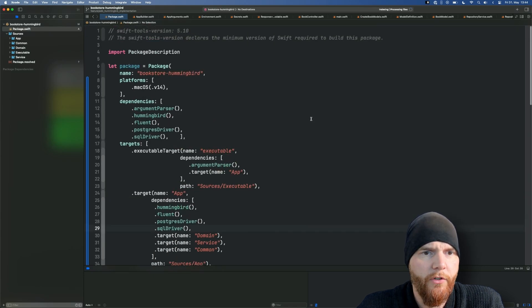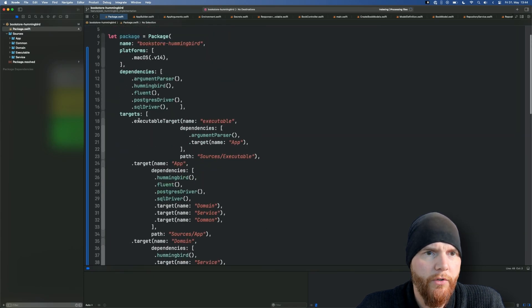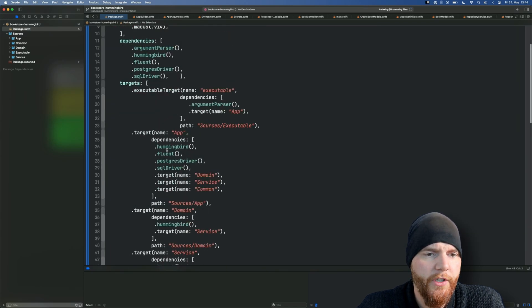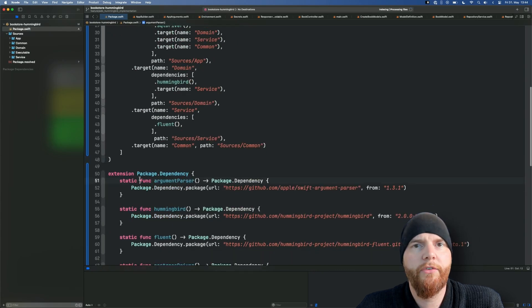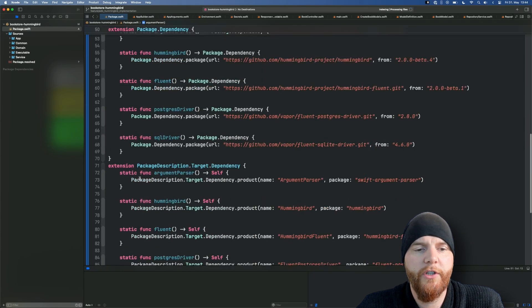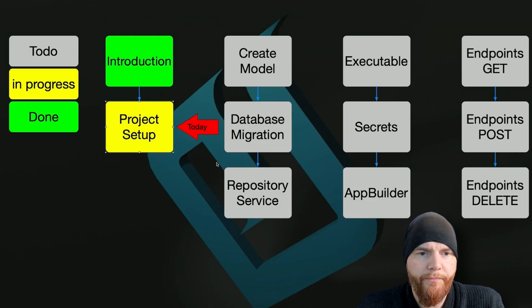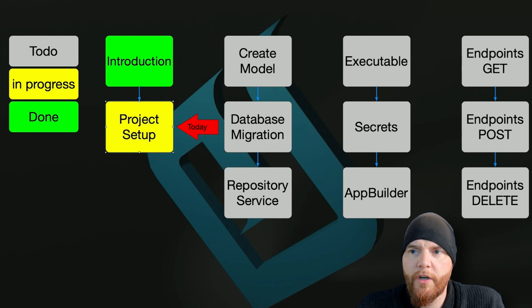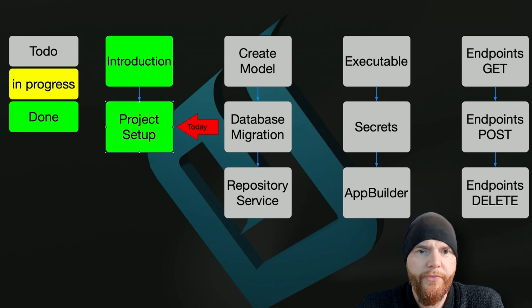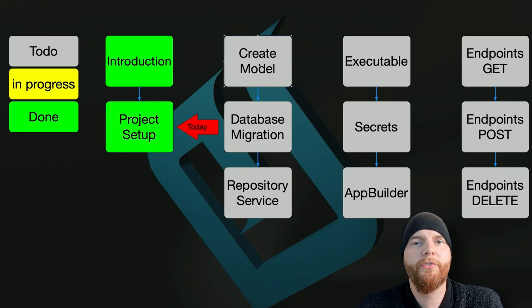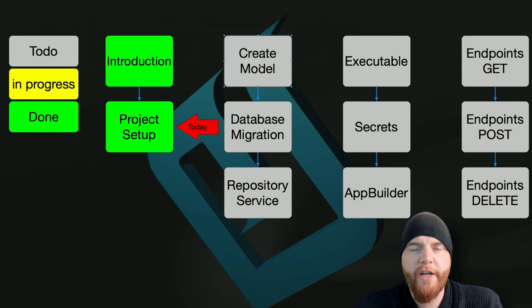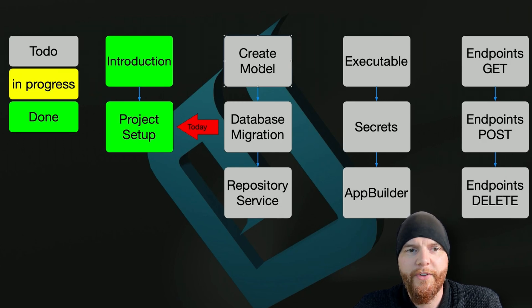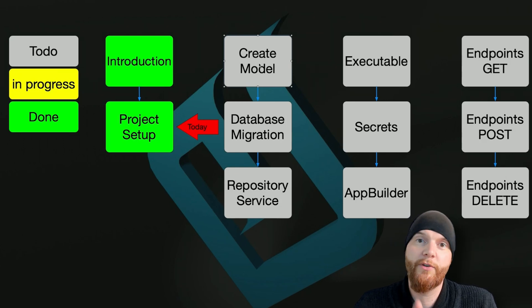That's it already. So 48 lines to define our whole project, and plus a few lines to get the extension out of the way. And with that we are done with our project setup. Next up comes the part where we create the model. I hope you had fun and see you next time.